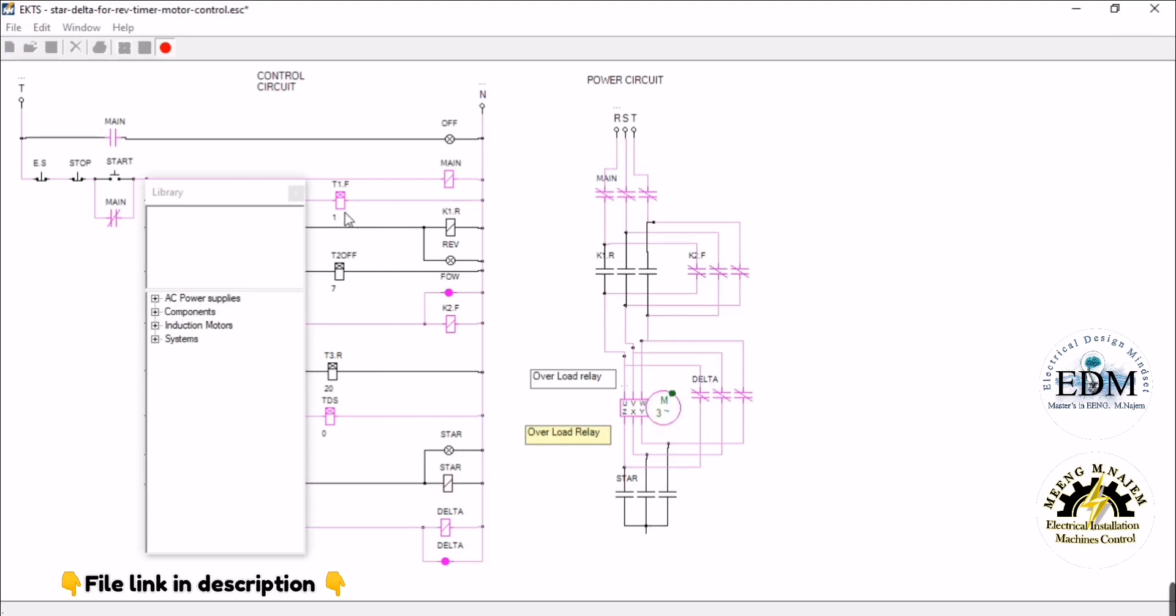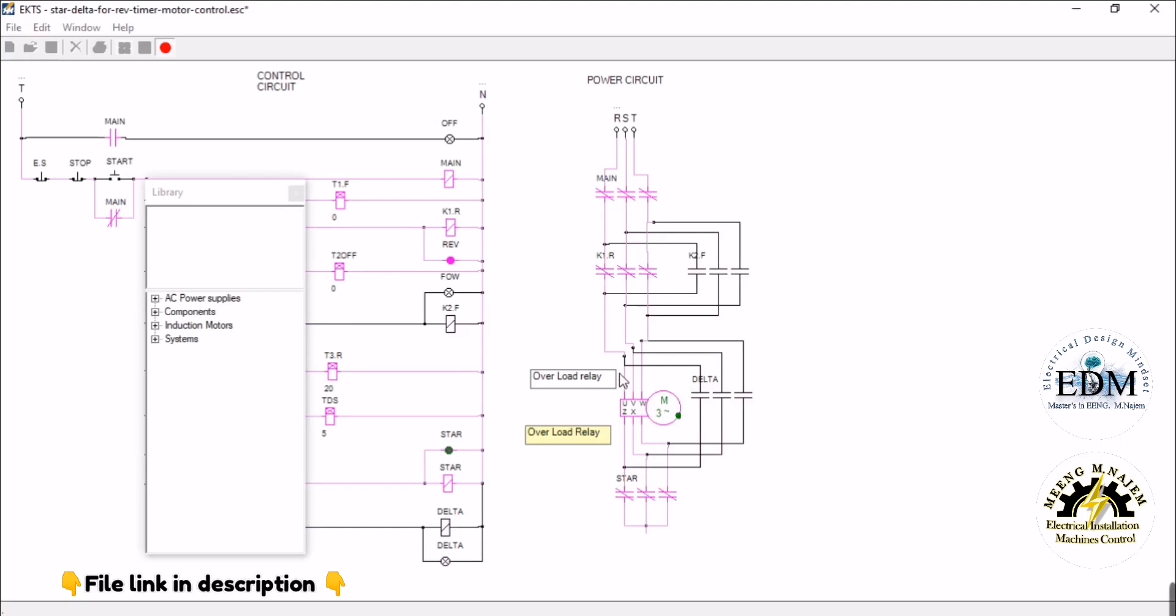When the cycle ends, the motor stops for five seconds, since we can't reverse motor rotation directly as it causes damage. When timer T-off ends, the motor starts running clockwise with star configuration, then after five seconds switches to delta connections.